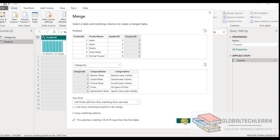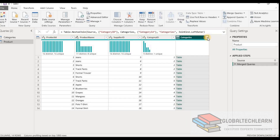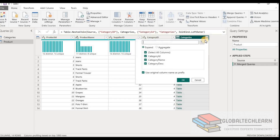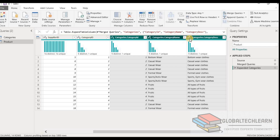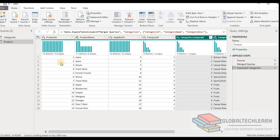Let's hit OK and expand all the rows from the categories table. We can see we are getting all the records along with all the fields as per the requirement: product ID, product name, supplier ID, category ID, category name, and category description from the categories table. We now have a single table containing all the records and all the columns from both queries.